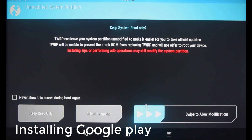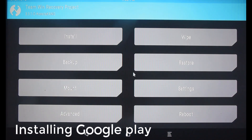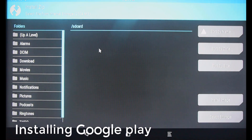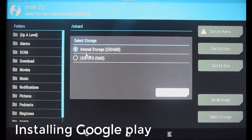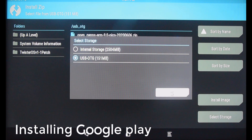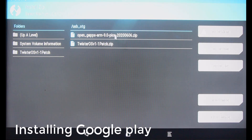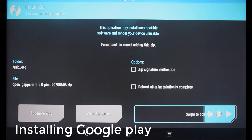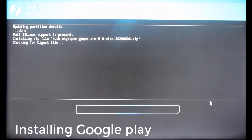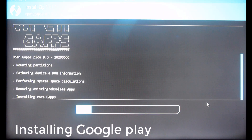On the TWRP Recovery Menu, click Swipe to allow modifications. Click Install. Insert a USB drive with the OpenGApps package, then select Storage and select your USB drive. Click and install the OpenGApps package. Swipe to confirm flash.